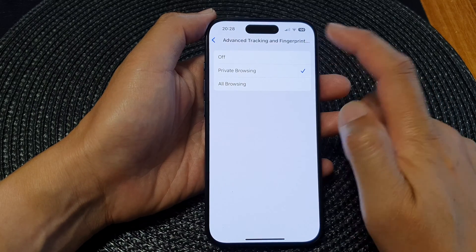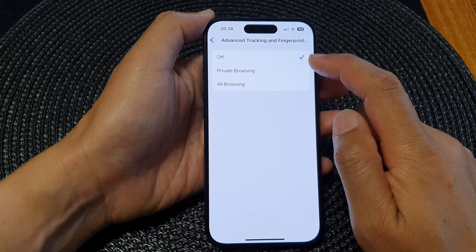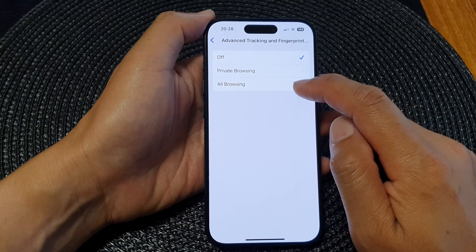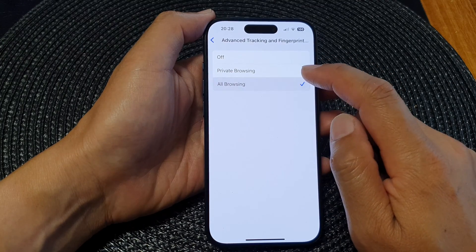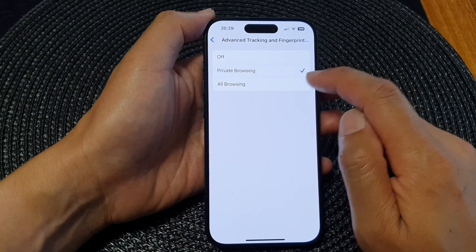In here you can switch it off, or to turn it on you can choose All Browsing or Private Browsing only.